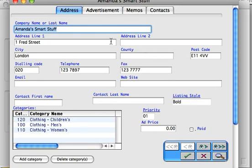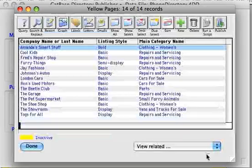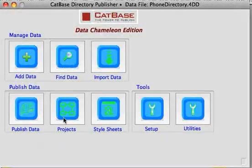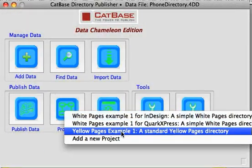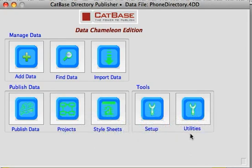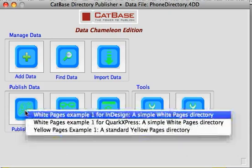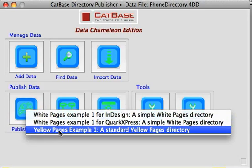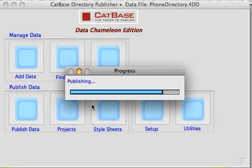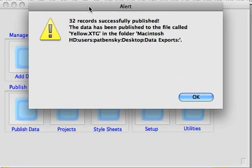I'm not going to go into a lot of detail about how this is all set up at the moment — you can have a look at the database when you download the trial version of Catbase Directory Publisher. Now I've set up a publishing project called Yellow Pages. So all we have to do when we're ready to publish our data is click on Publish Data and choose our Yellow Pages project.